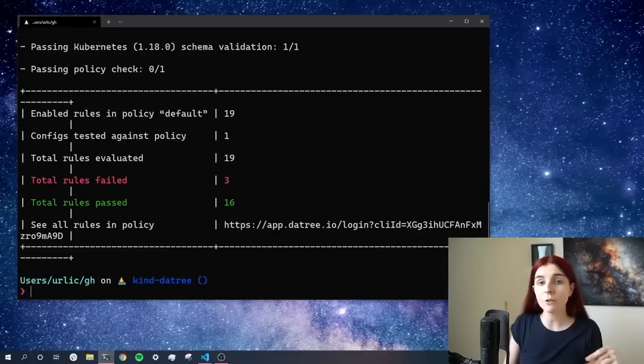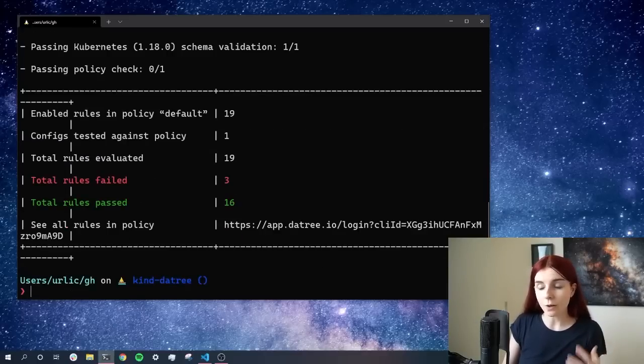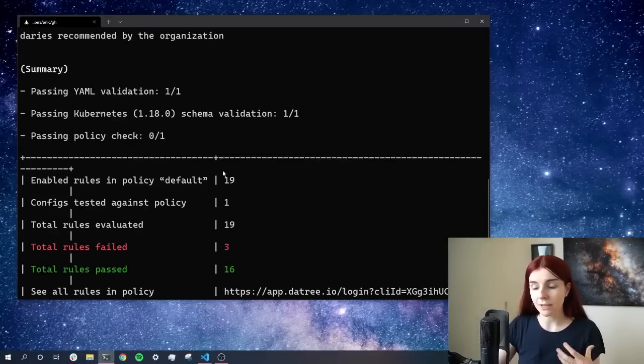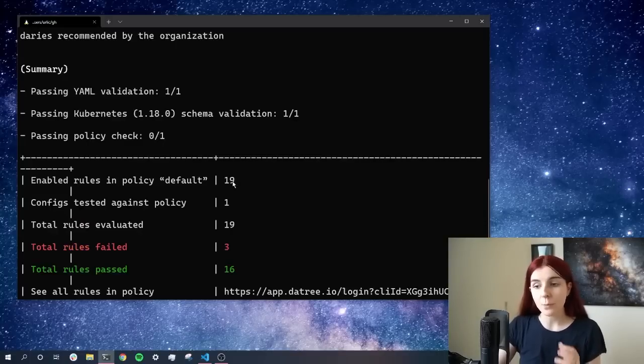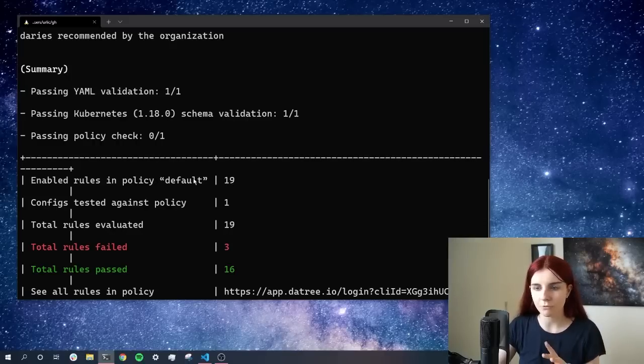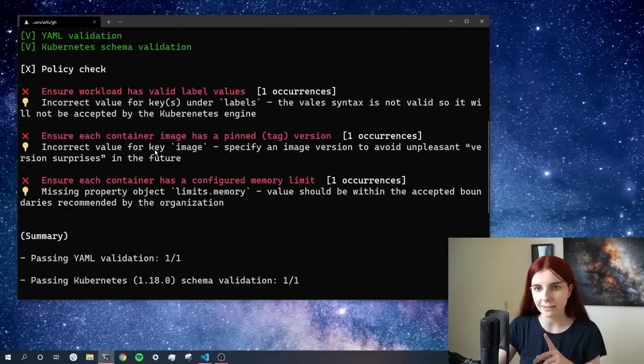As we can see, we have 19 different rules right now in place. By default, there are 21 different rules, but I already turned two rules off, and I'm going to show you in a second how I did that.